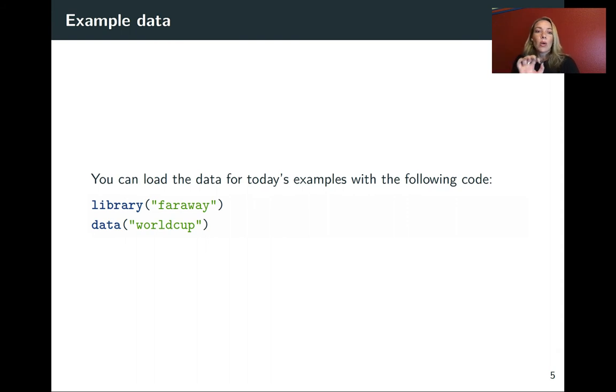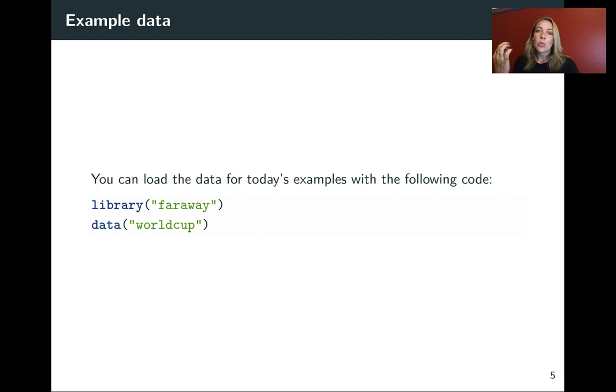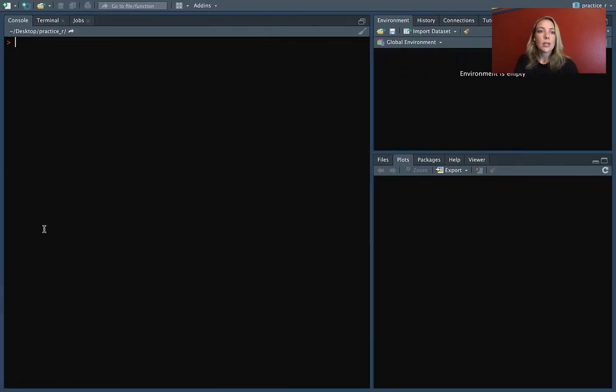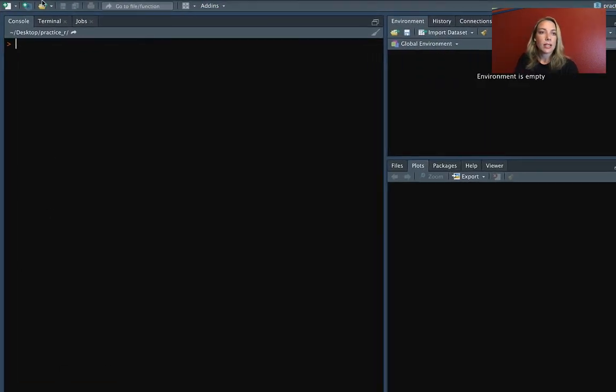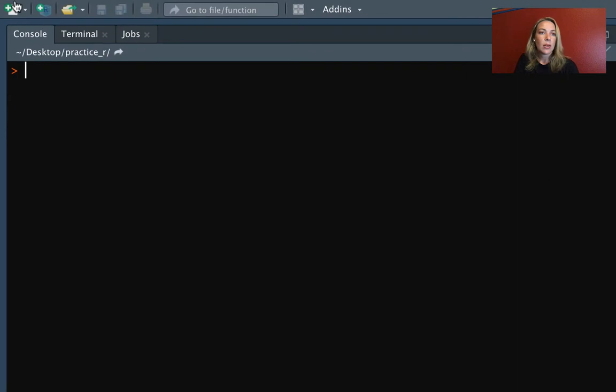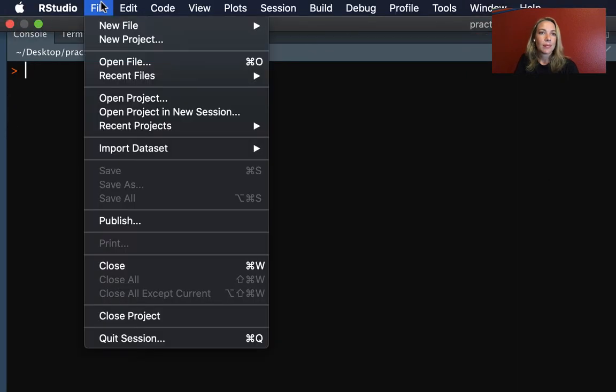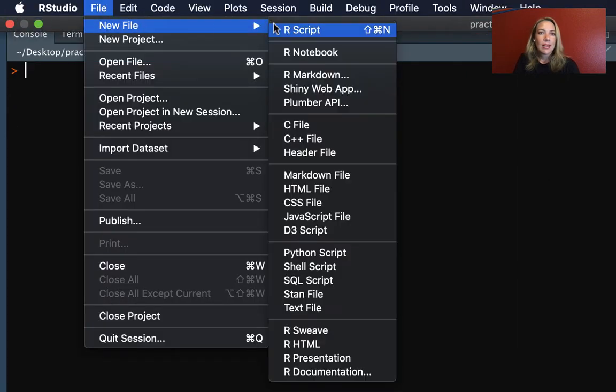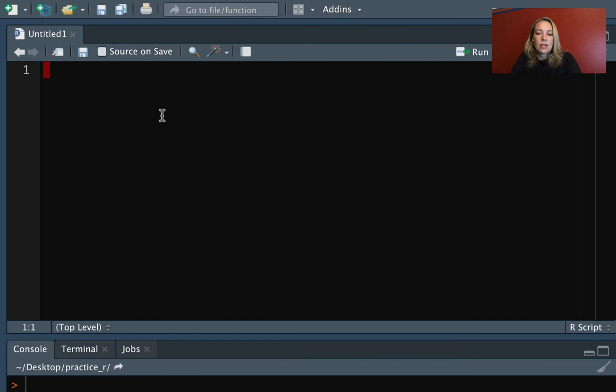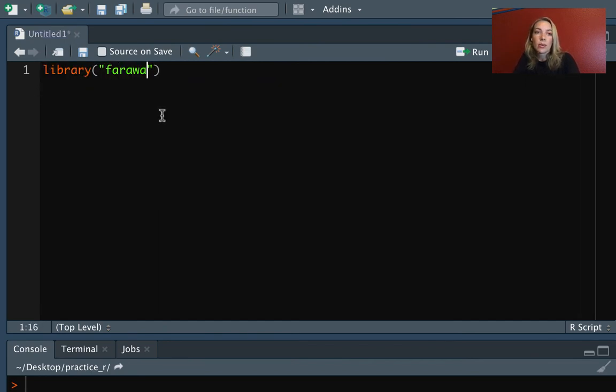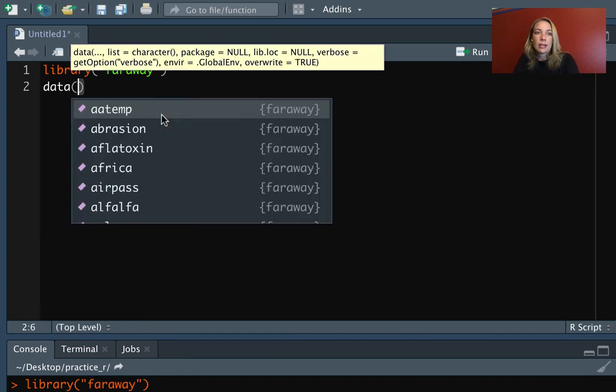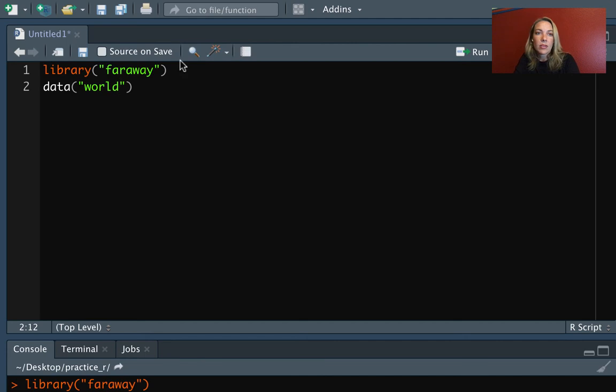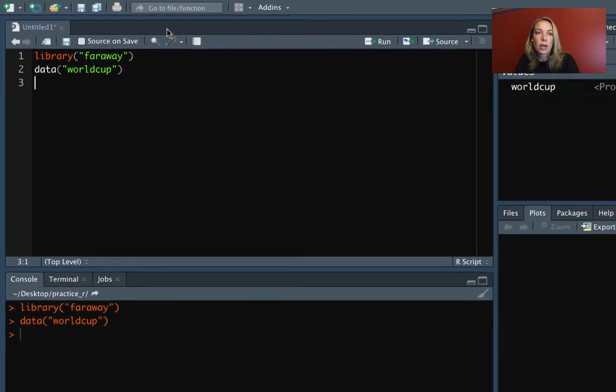For our data, one of the ones that we'll use, we've been using a lot in the in-class exercises. That's the World Cup data set from Faraway. So again, if you'd like to load that, we can go into RStudio. And I'll do this in a script. So you'll need to make sure that you have installed the Faraway package if you haven't already. And then the data set, again, for that is named World Cup.